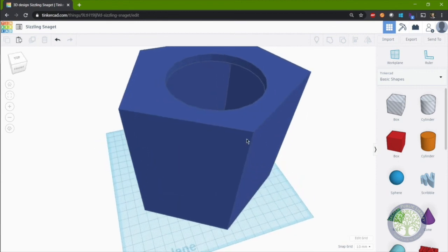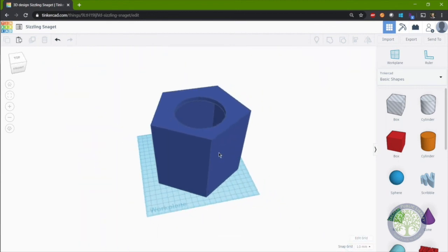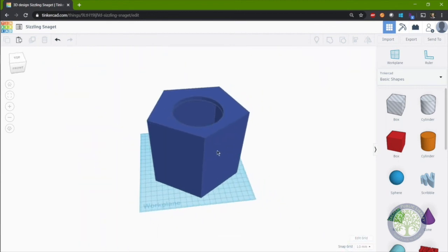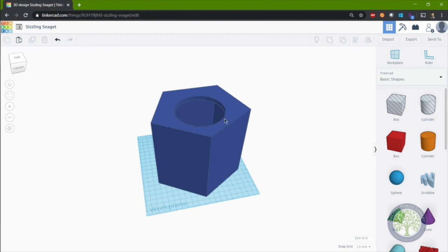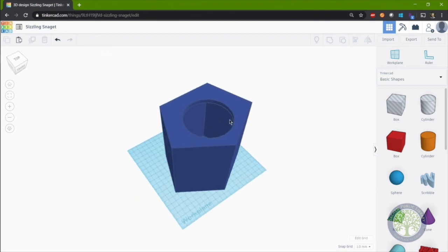Great. So now we have a housing and an opening. Only thing that's missing is the perch.